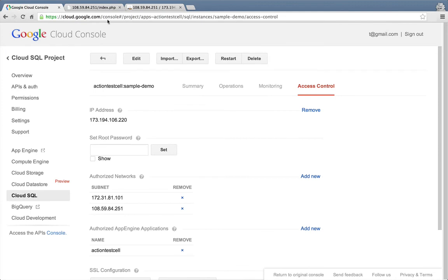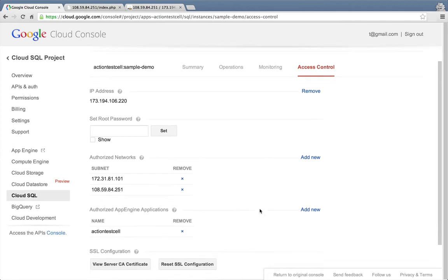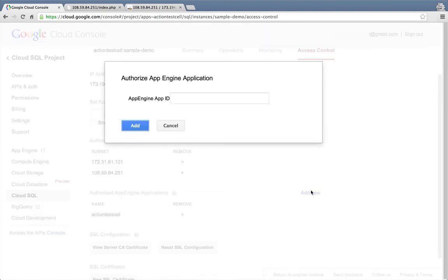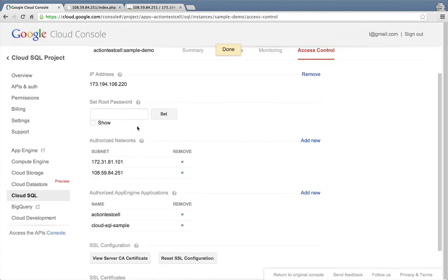Now let's take that same PHP page that we previously ran on Compute Engine and run it on Google App Engine. I've already created an App Engine application called Cloud SQL Sample. The next thing we'll need to do is to authorize access to Cloud SQL from our App Engine app. Here in the Cloud SQL access control settings, under the section titled Authorize App Engine Applications, we'll click the Add New link. And then enter the app ID of our app. And then click the Add button to authorize our App Engine application to connect to our Cloud SQL instance.